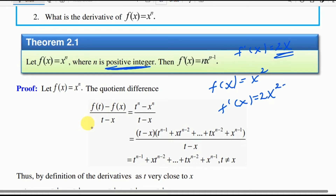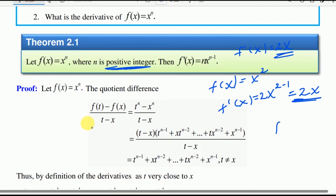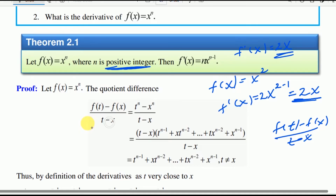This equals 2 times x to the power of 2 minus 1, which is 2 times x to the power of 1, equal to 2x. Now let's note the alternative definition: f prime at xc equals f of t minus f of x divided by t minus x.